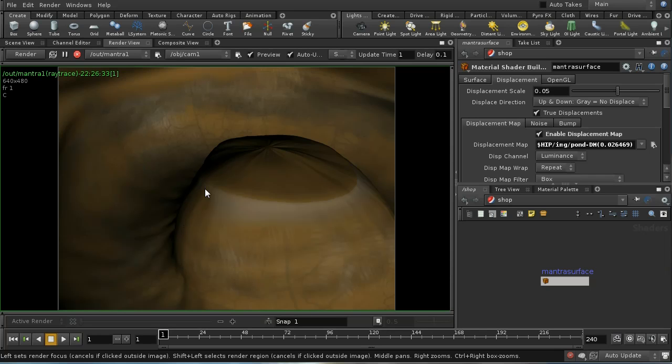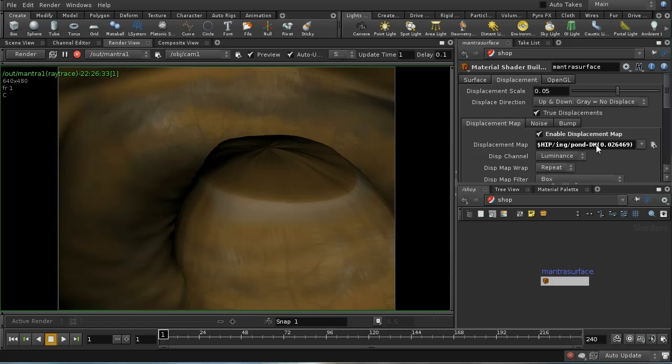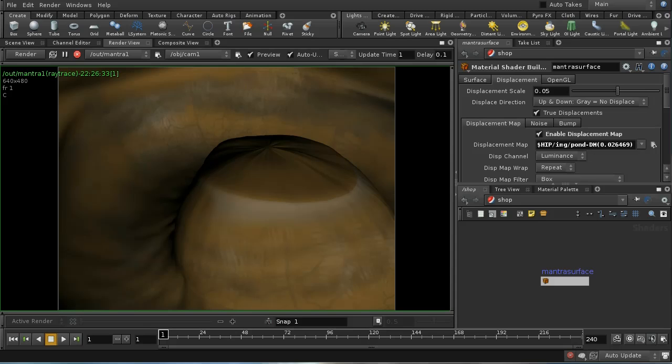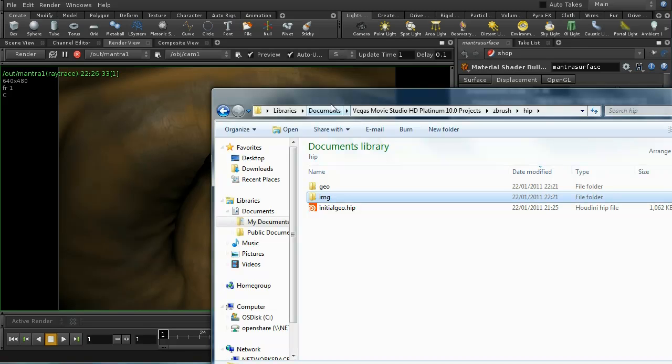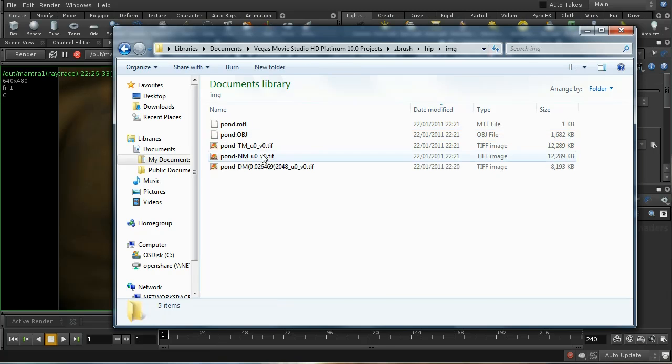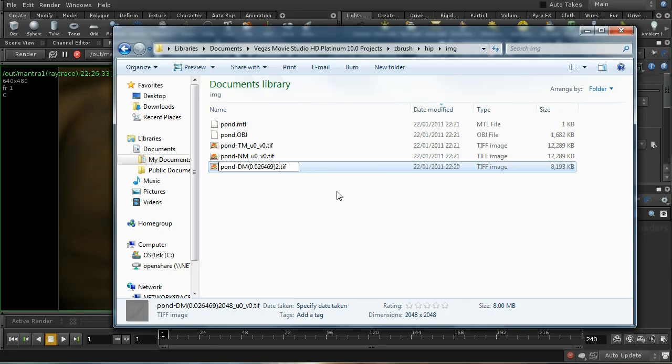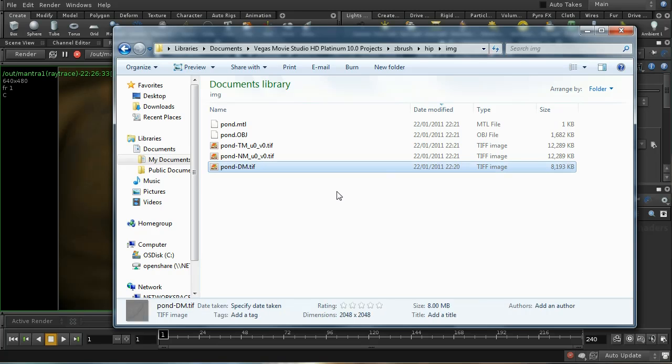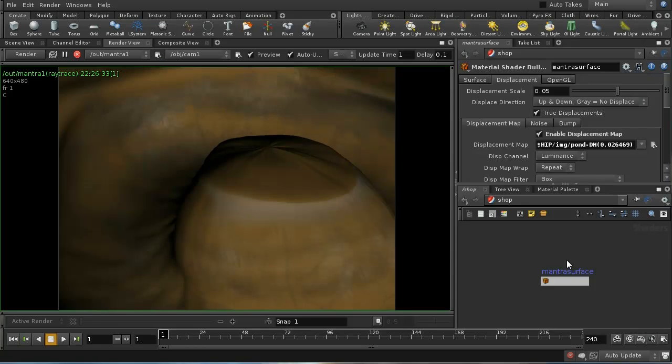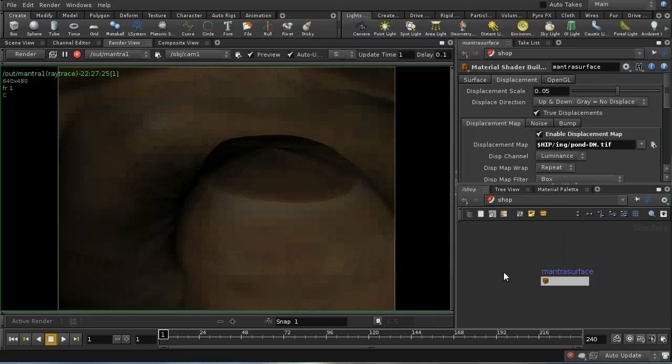The reason is that unfortunately this complicated filename confuses Houdini, so you need to rename your displacement map to something simpler. Let's rename it to just pond_dm with all the rest of the numbers deleted. Then let's load it back in again.